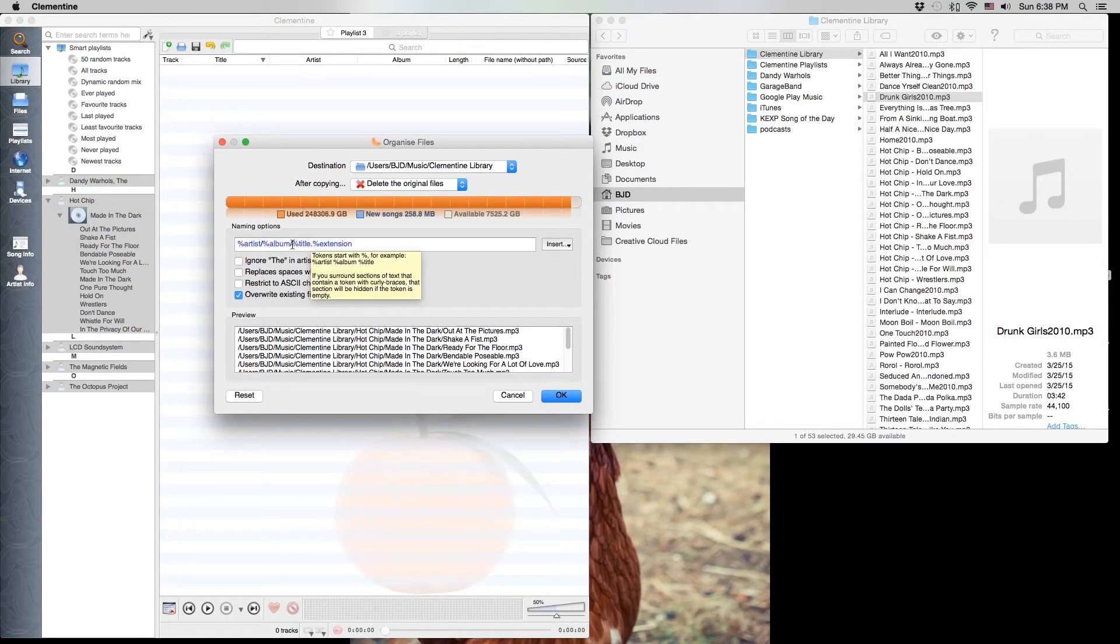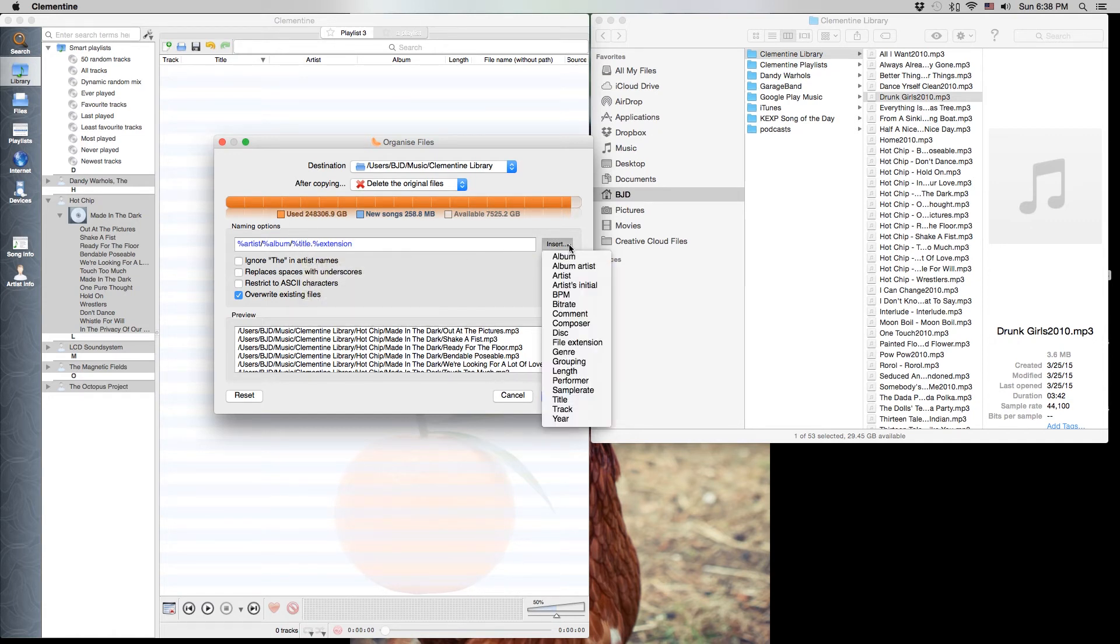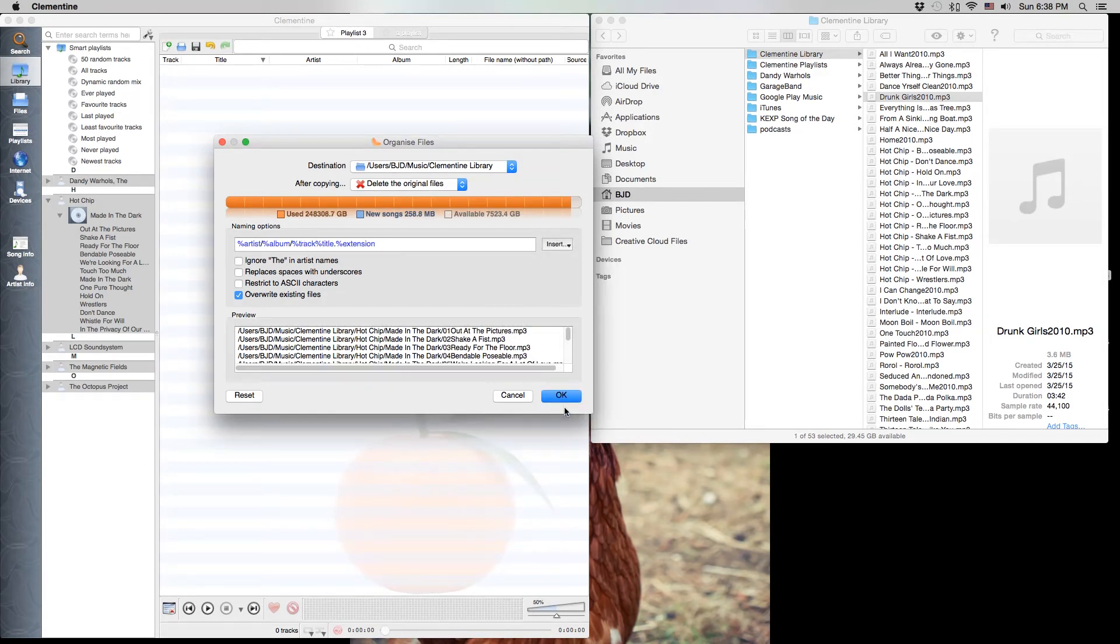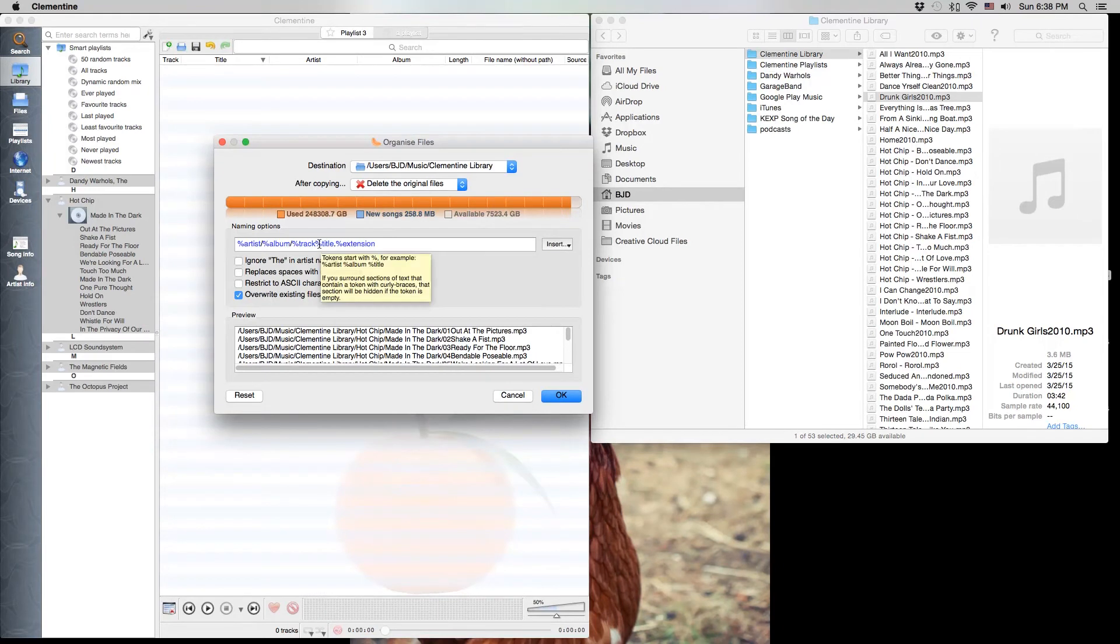So what I would like is for the track number though. So we can go here to the track number and then the title, and that looks pretty good to me.